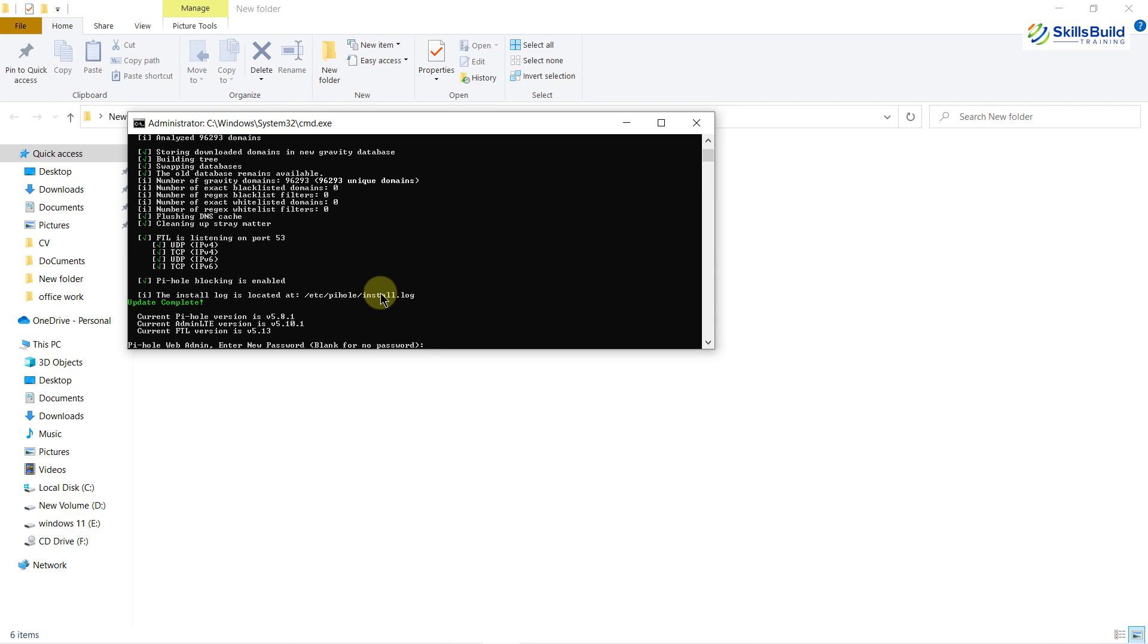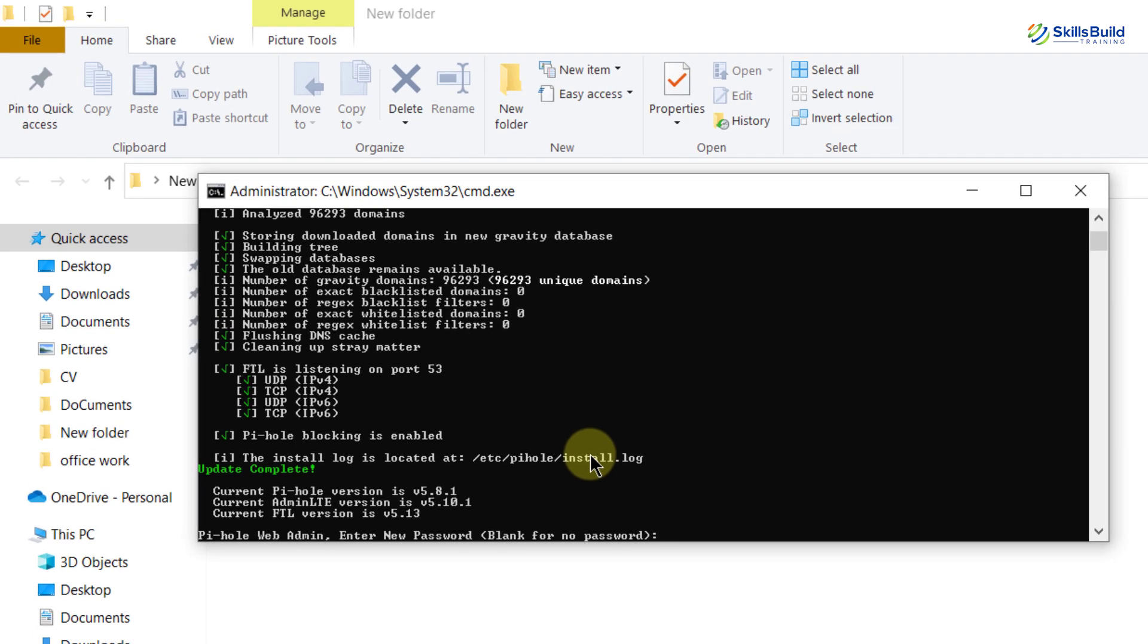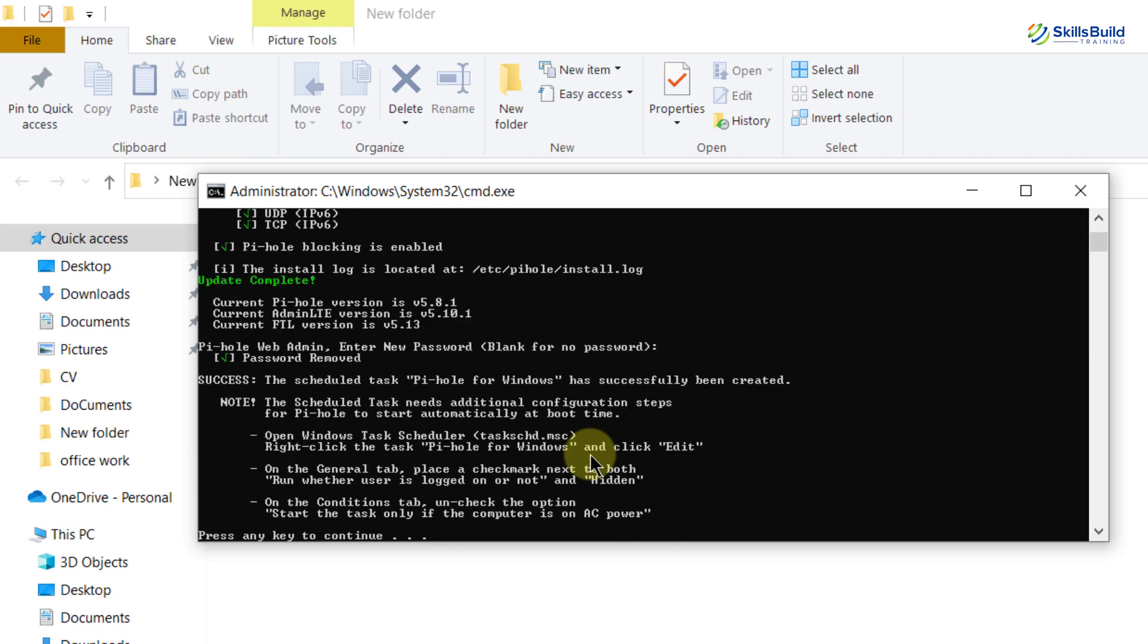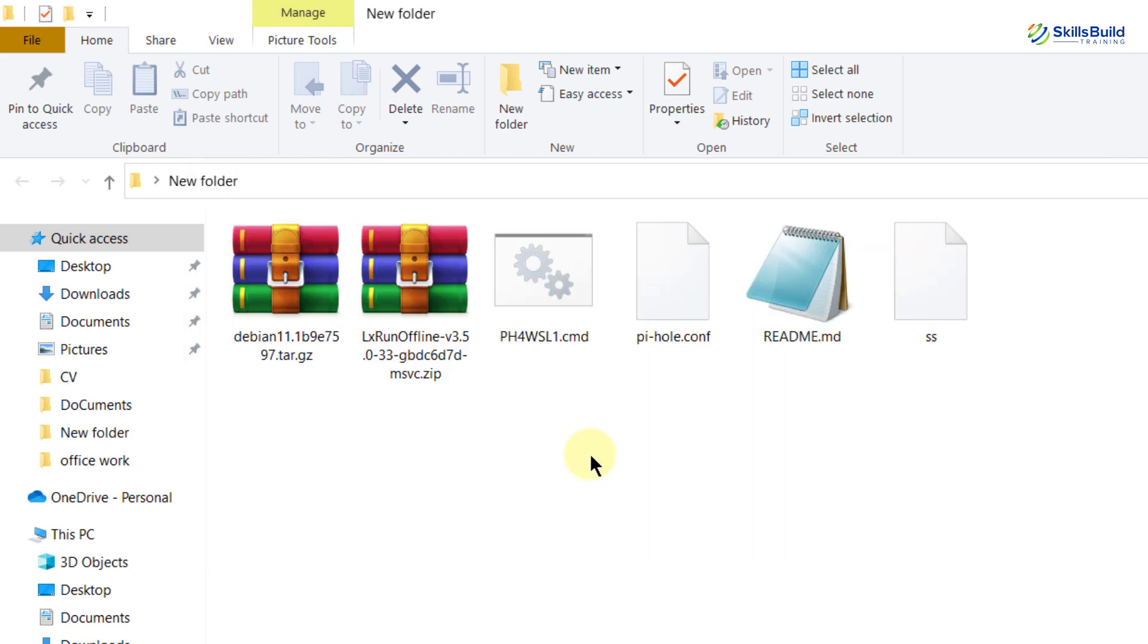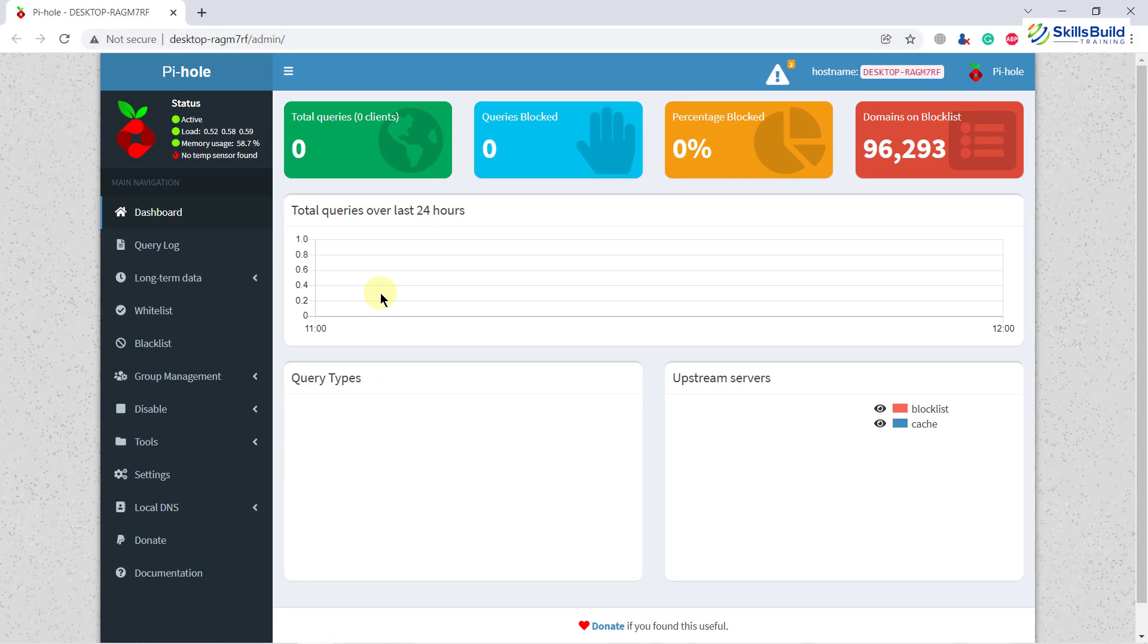So we are done with all the installation process and updates that were needed. Now it is asking us to enter a password that we want to keep. Or in case if you do not want to have any password, just hit enter. So we are done with everything. Now we just need to enter any key to end the process.